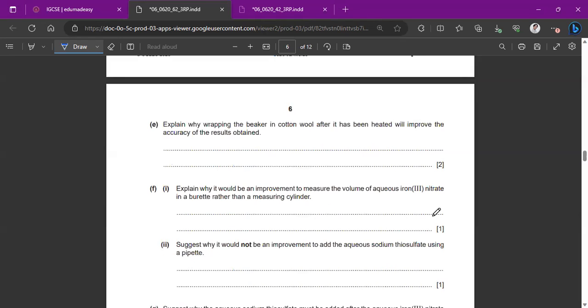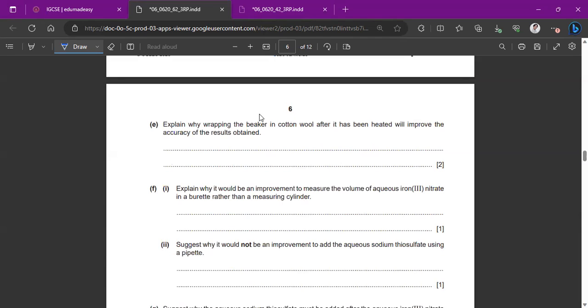Explain why wrapping the beaker in cotton wool after it has been heated will improve the accuracy of the results. This is because cotton is an insulator, so it reduces heat loss.